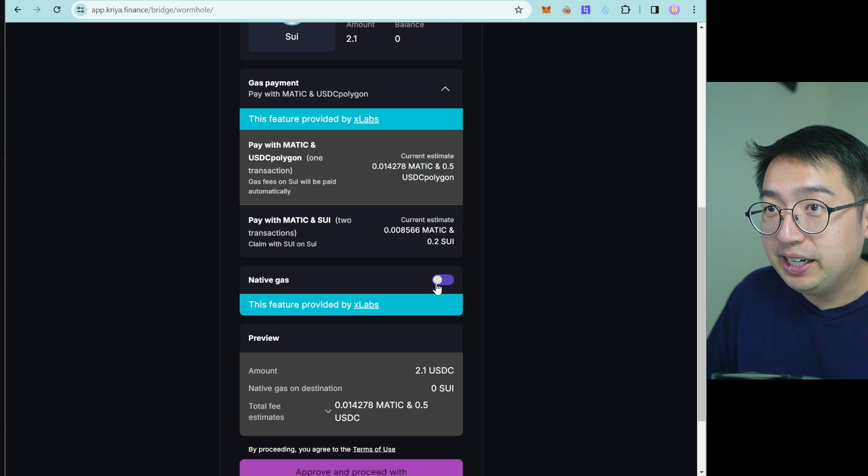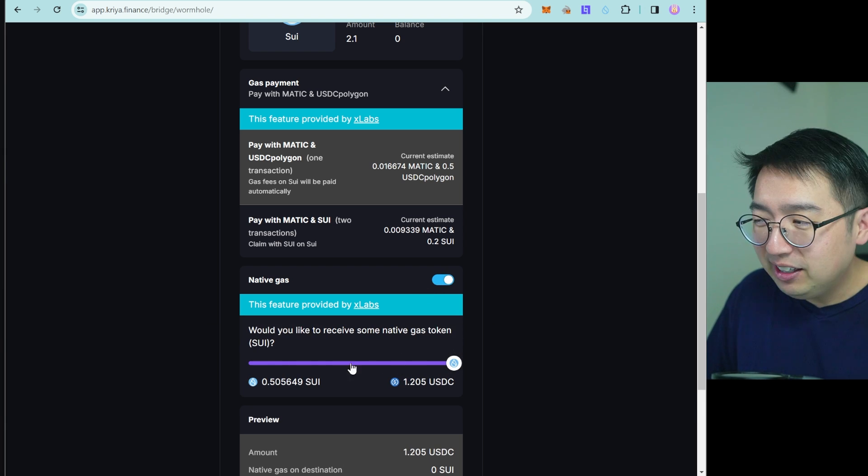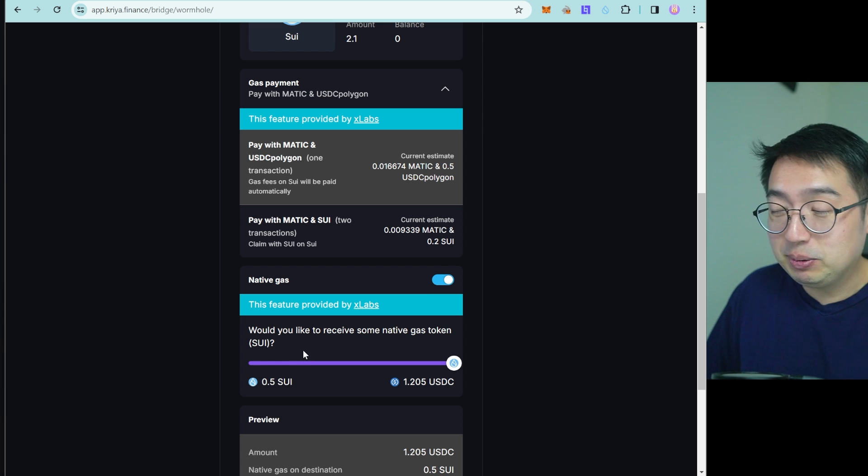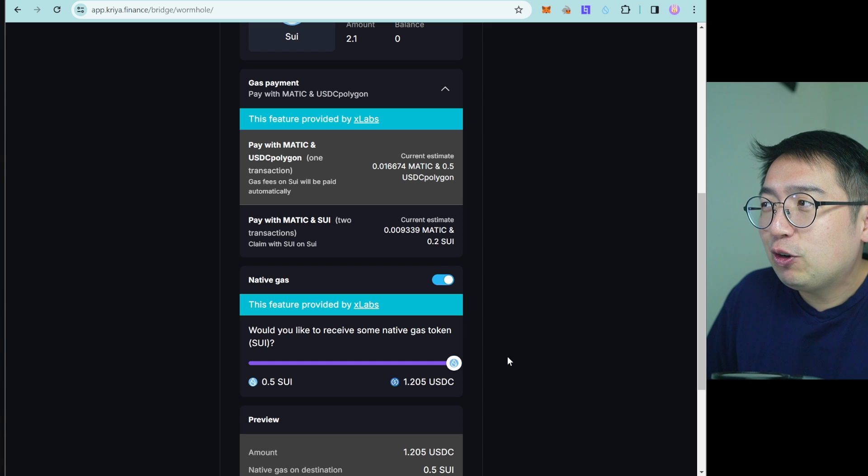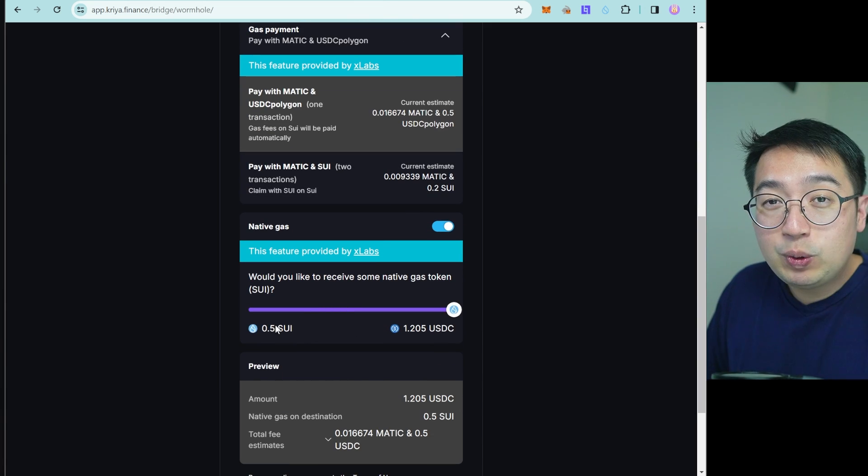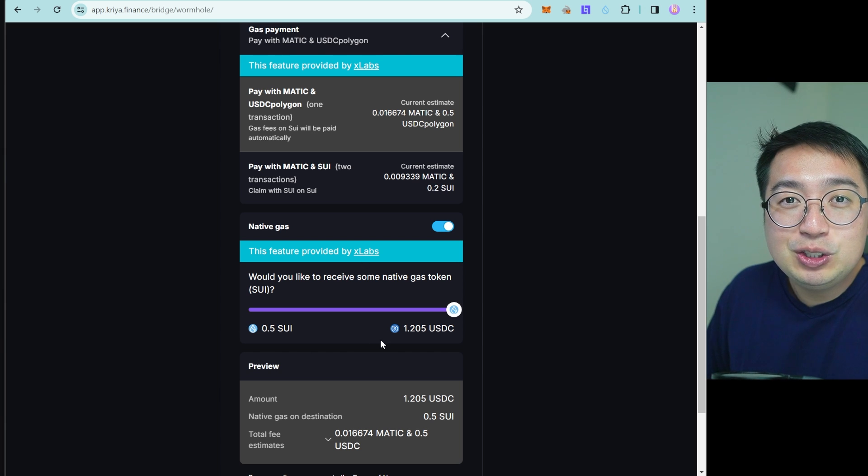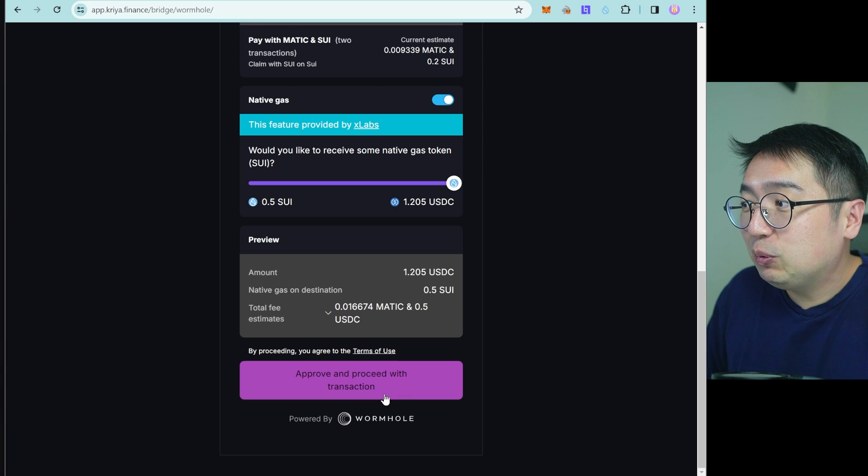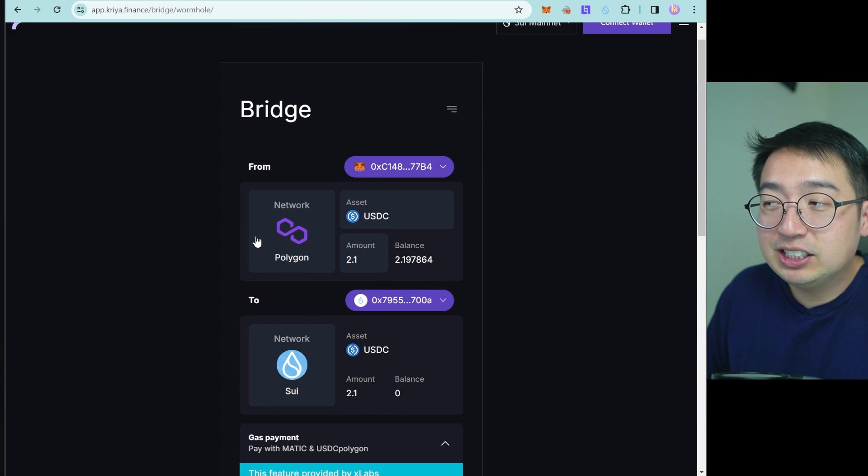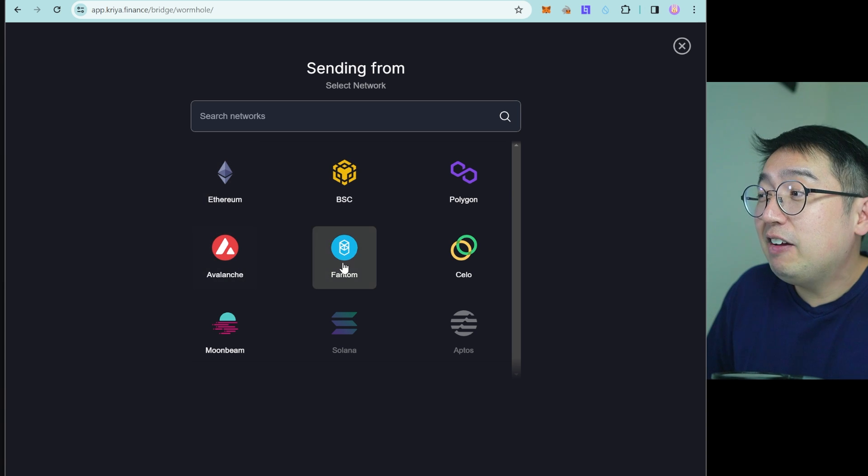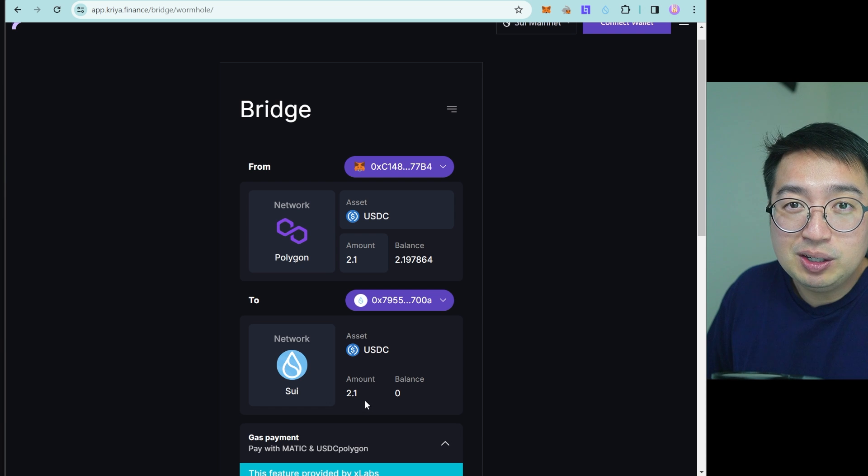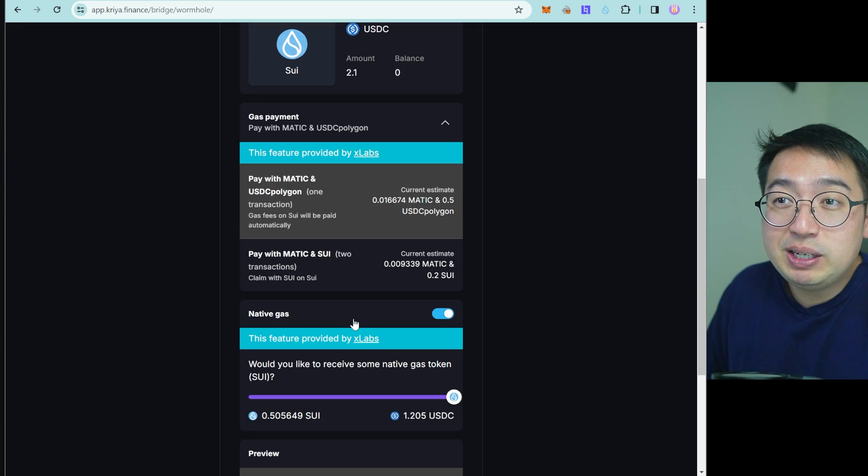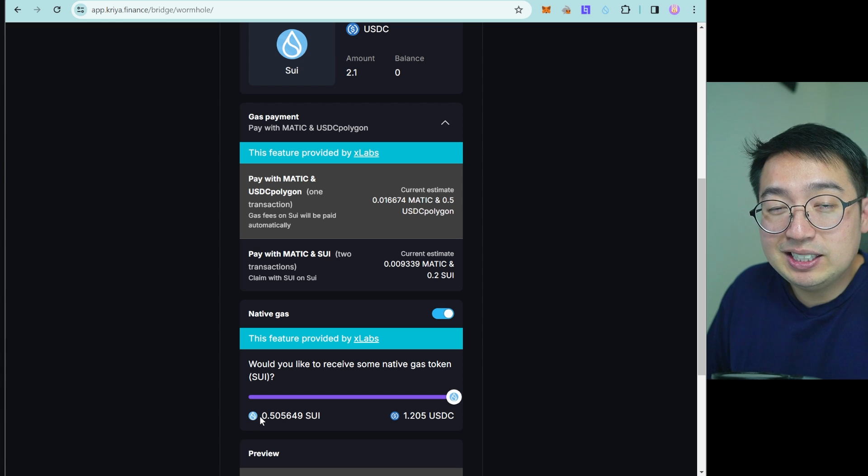And you want to make sure native gas is activated and you want to pump that up. So you have at least some SUI. Half of SUI is plenty because you need less than 0.1 to make a swap. So if we're going to move USDC from Polygon to SUI, we're going to need a little bit of SUI on the SUI blockchain to make a swap. So that looks good. And then we need to approve and proceed with these transactions. And that's how we bridge assets over from Polygon, Ethereum, Binance Smart Chain, Avalanche, Phantom, Celo, Moonbeam, and others over to the SUI blockchain. You essentially just use this bridge and make sure native gas is set up so that you get some SUI when those assets arrive.